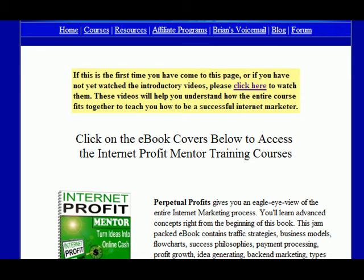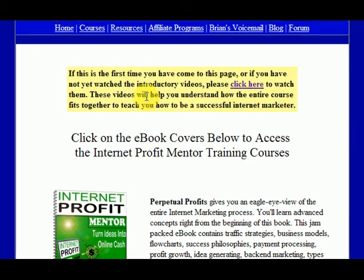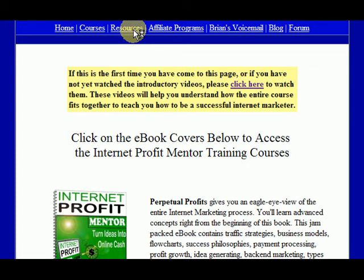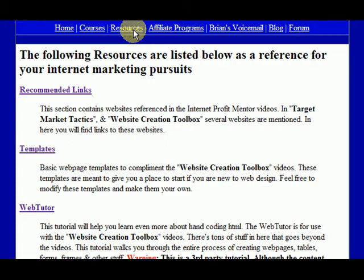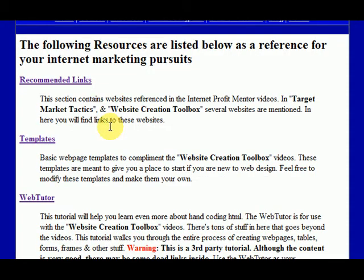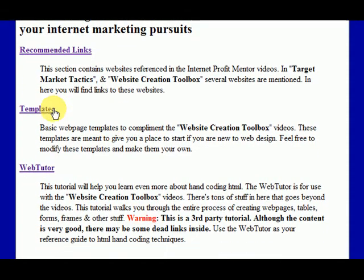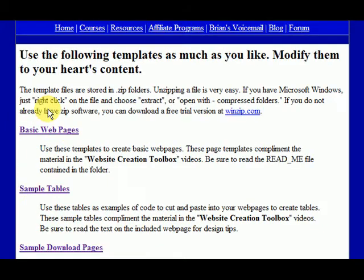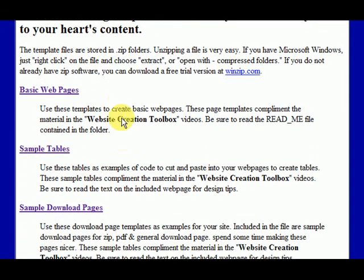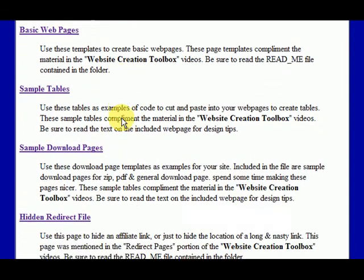So to find it, you just go to the internetprofitmentor training portal and click on resources, and then if you go down to templates. Now it might not always be the second one on the page because as time goes on, I'll be adding to this page. So look for templates and you'll see that there's some templates in here already.